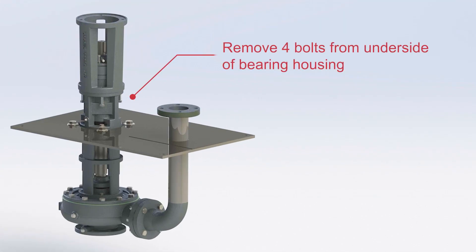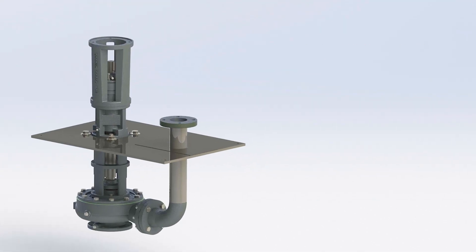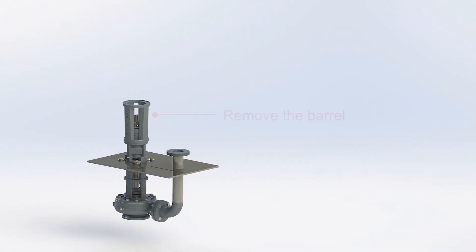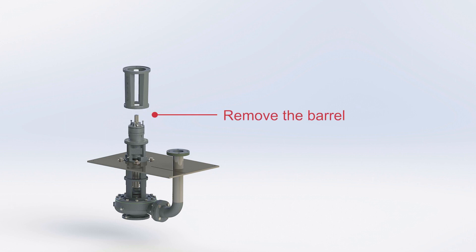Remove four bolts from the underside of the bearing housing. Remove the barrel.